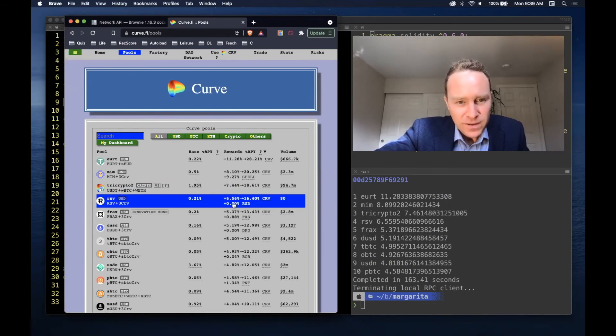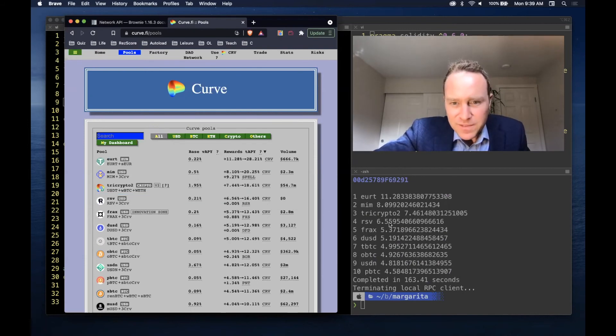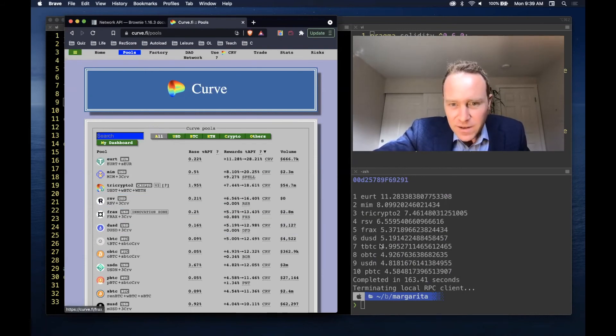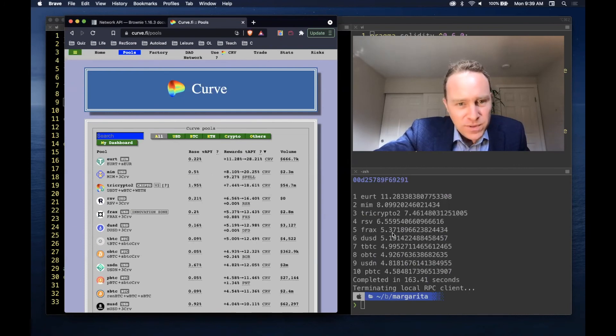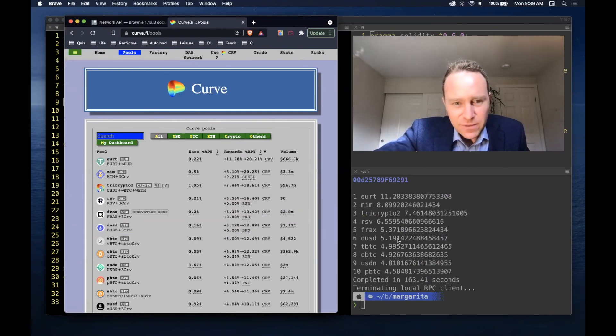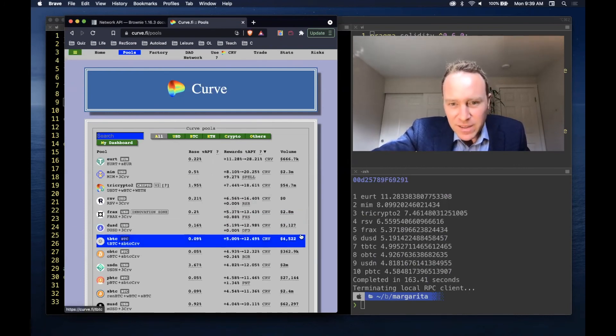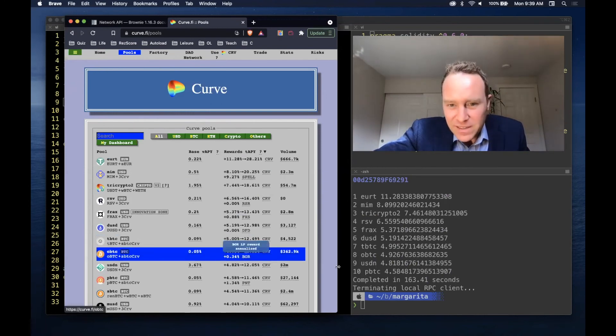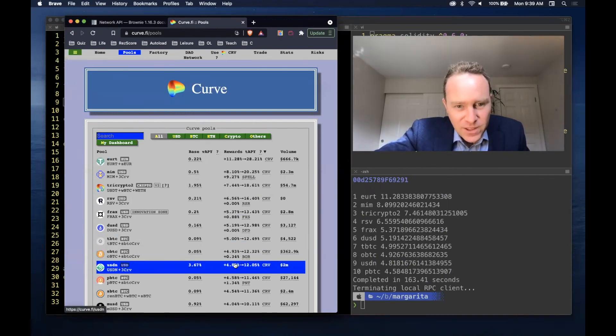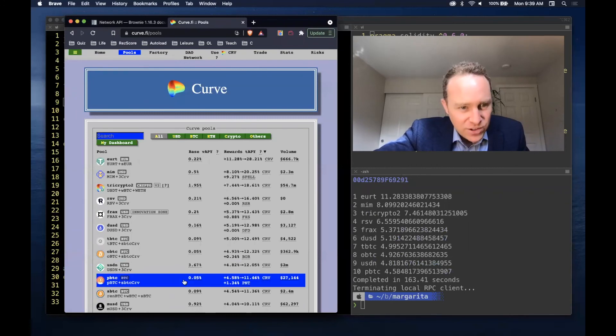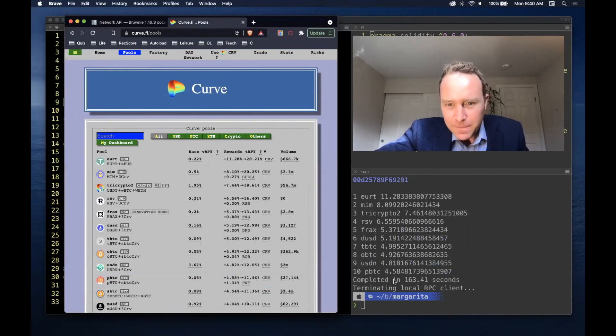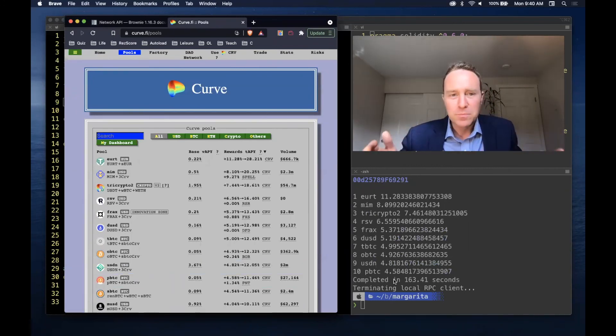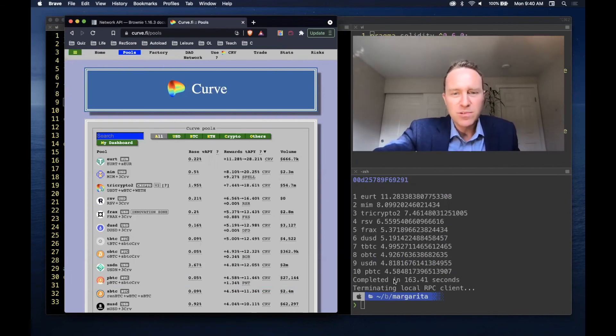Reserve 6.56%, FRAX 5.37%, DUSD 5.19%, tBTC 5%, oBTC 4.93%, USDN 4.82%, and pBTC 4.58%. Pretty convincing case - multi-call seems to have worked very well.